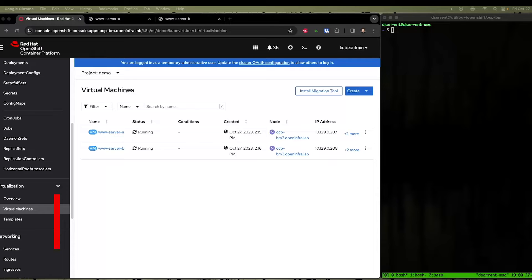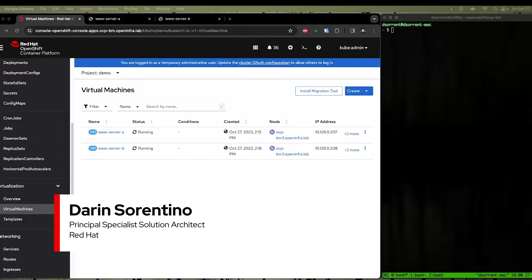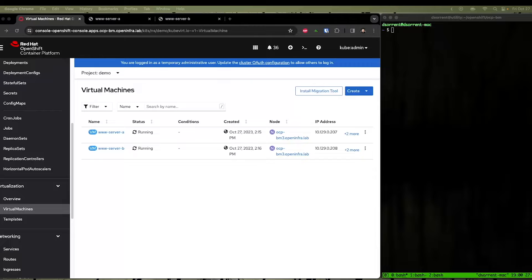Hello. Today we're going to demonstrate how to utilize OpenShift container platform functionality to provide the function of a load balancer in front of two virtual machines running inside OpenShift virtualization.